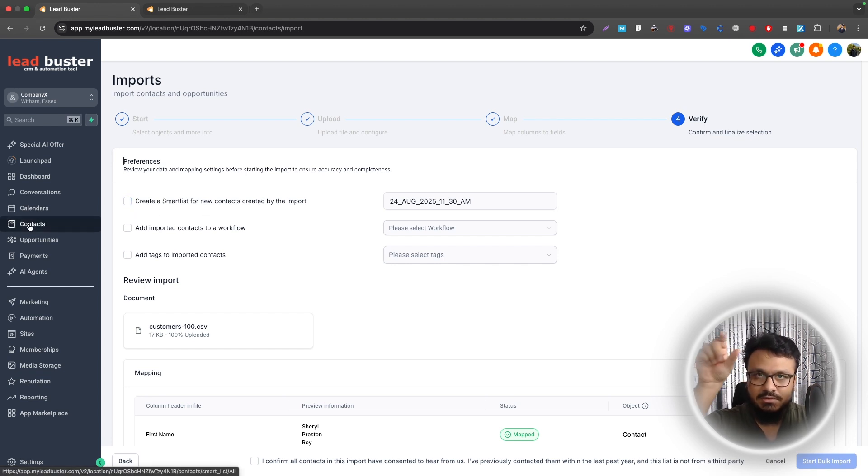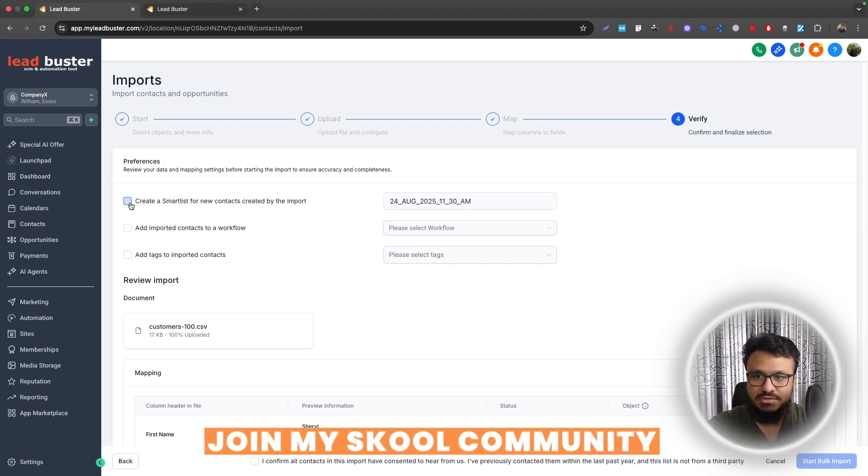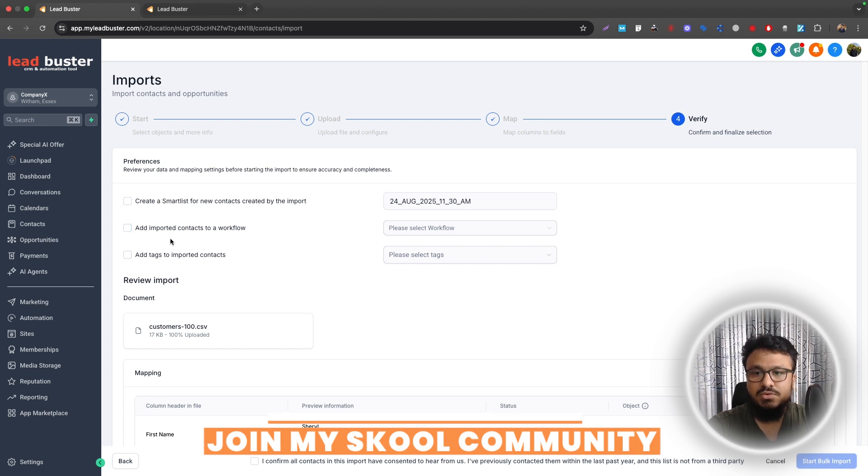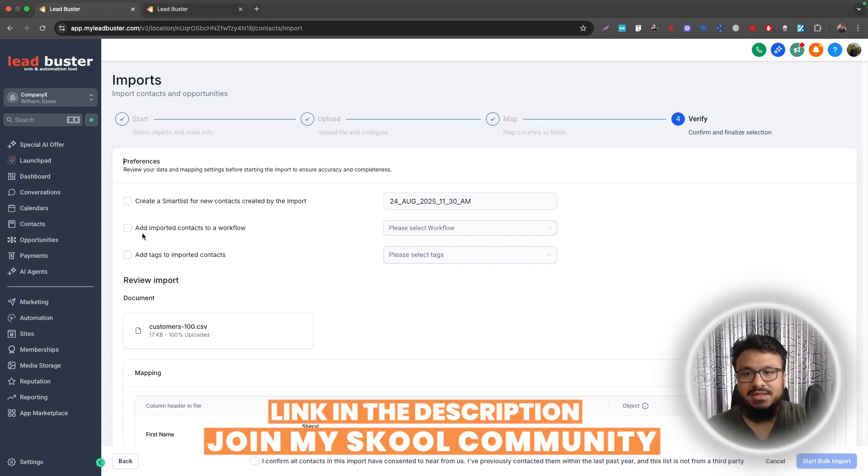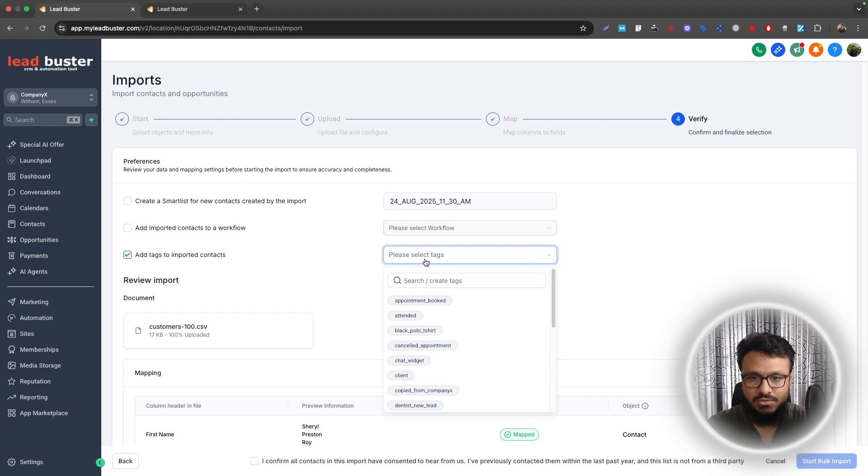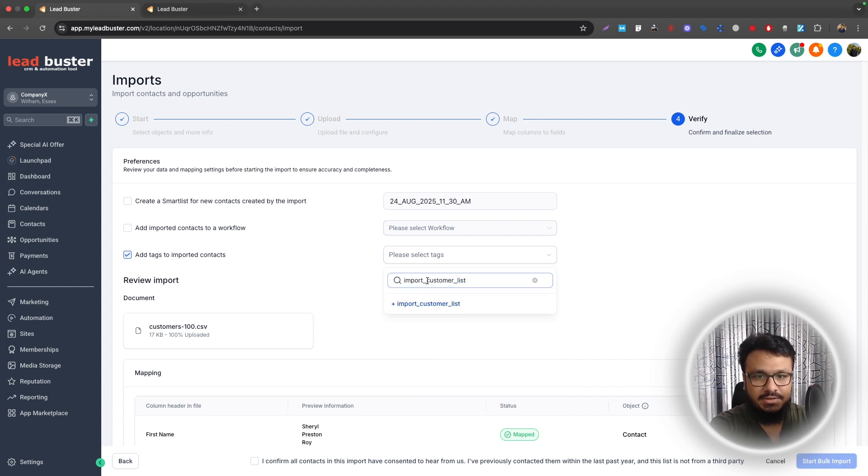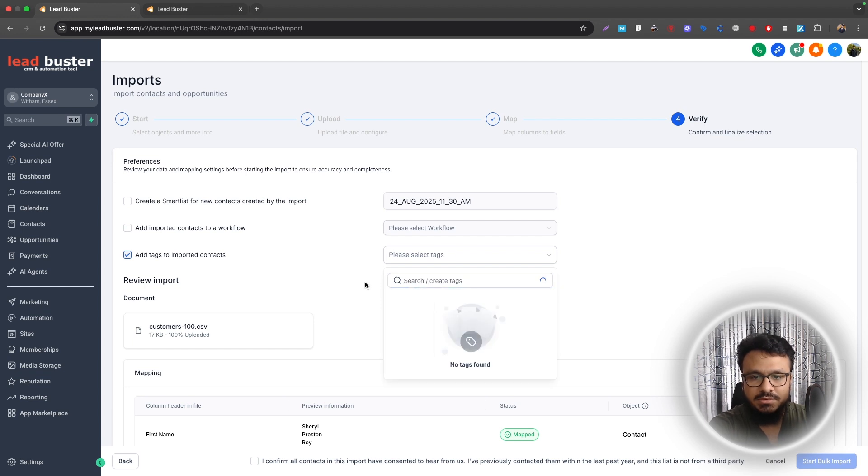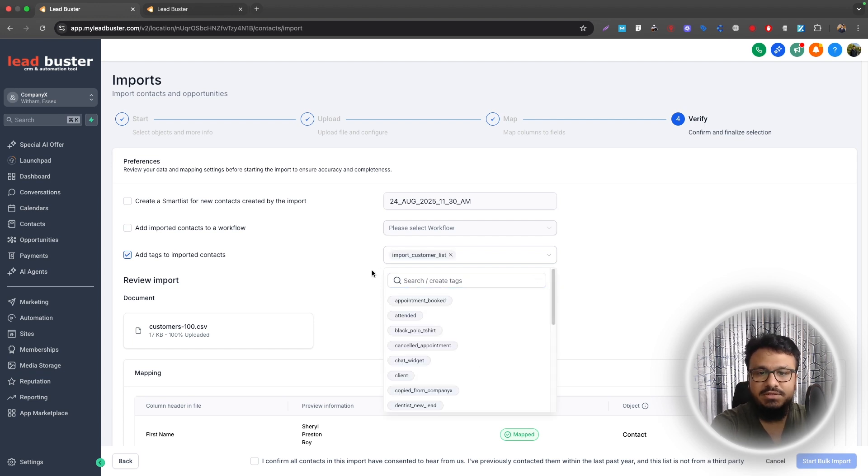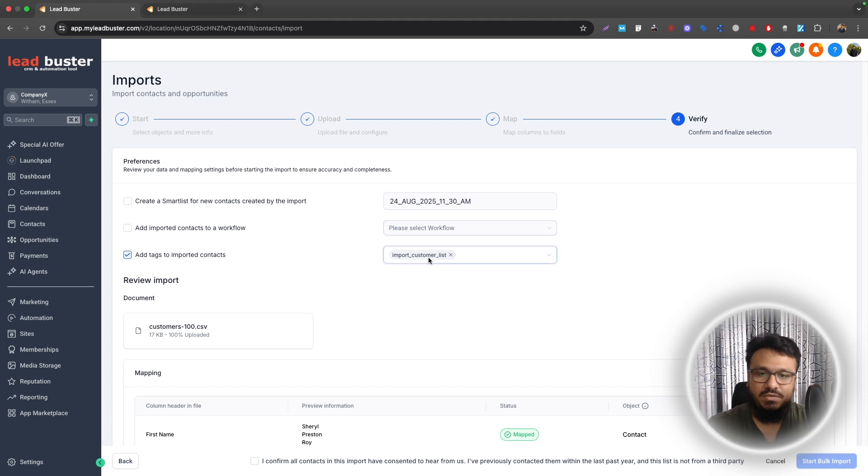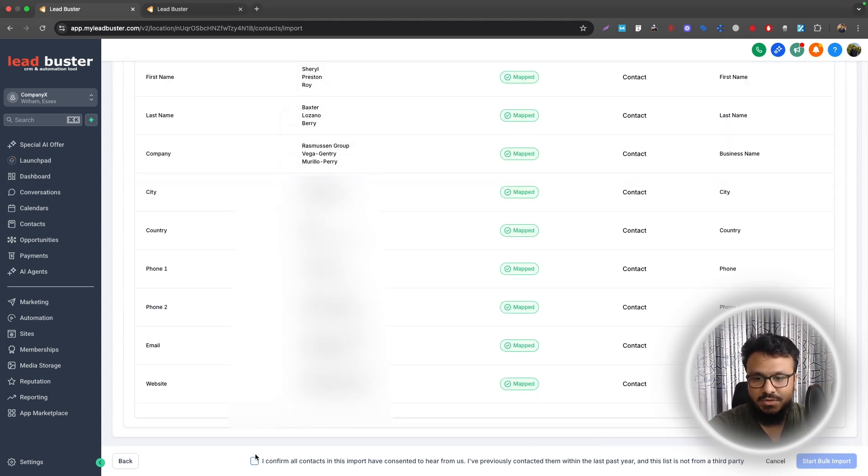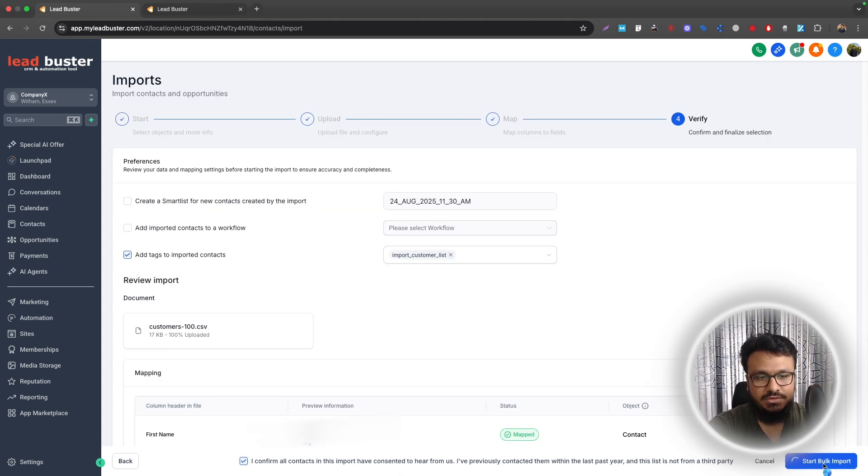You have a few options: Create a smart list for new contacts, so you can literally click on that list and it will give you the contacts you imported. If you want to do that you can checkbox that. If you want to add a tag, I'll just do a tag called Import Customer List. You can add a tag with a date in it, so Import 24th July, but I'll just do Import Customer List. So if I want to filter by this tag later, I know that these people will show up because I'm adding a tag while importing them. That's pretty much what you need to do. I confirm, just start your bulk import.